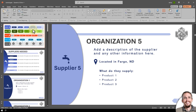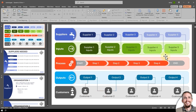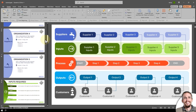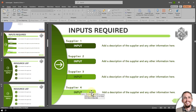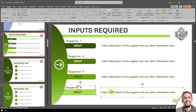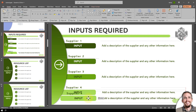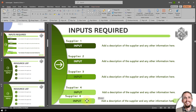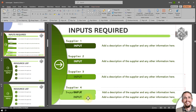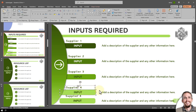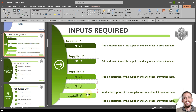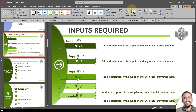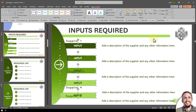I'd want to do the same thing with the inputs or any other ones I create. If I want to add another input, I select all the text by shift-clicking it, drag it into position, move it up, then go back to Shape Format with those selected and Distribute Vertically.